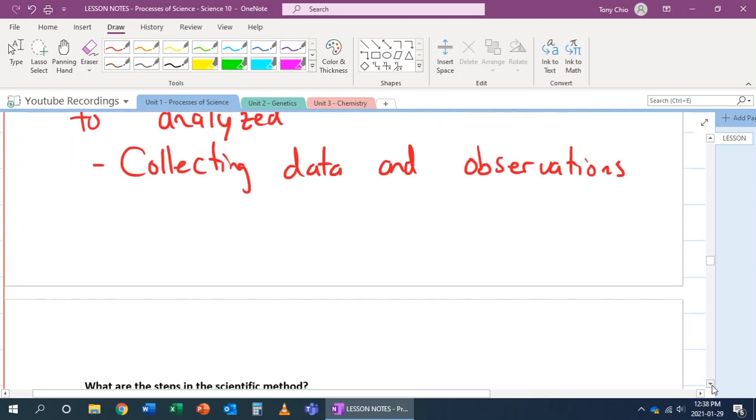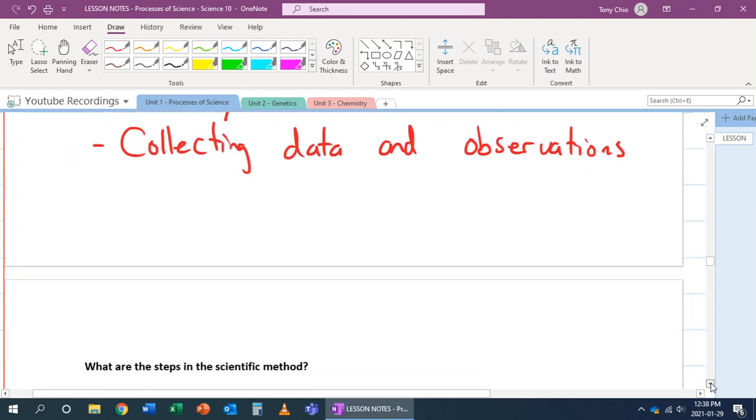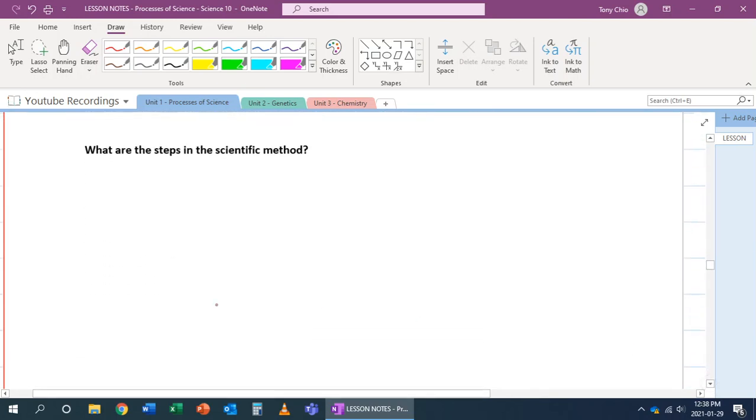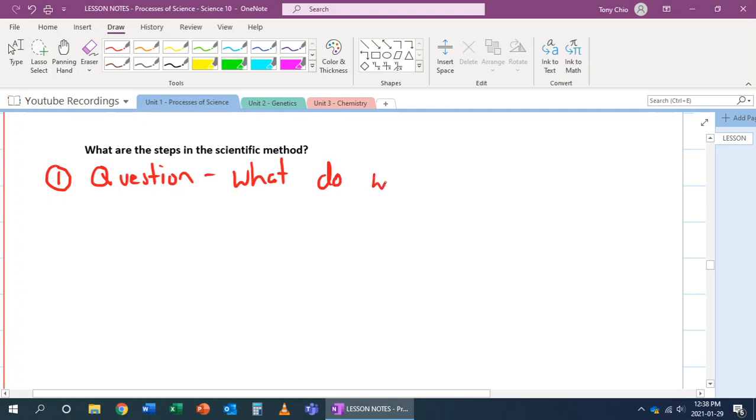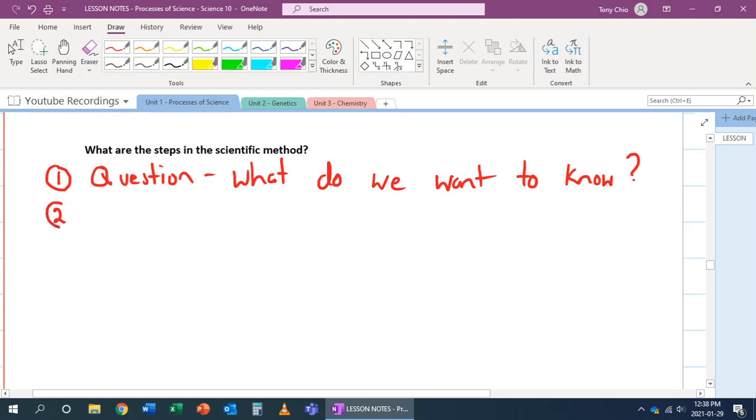So thus, what are the steps of the scientific method? Well, step one is that whenever we conduct anything, we always have some question. What do we want to solve? Or what do we want to learn? So, for example, you can have a question on, for example, why does salt melt ice into water, for example. That is the question.